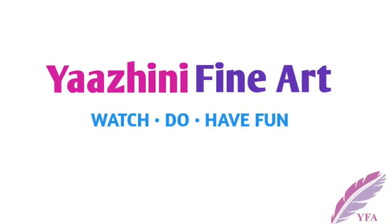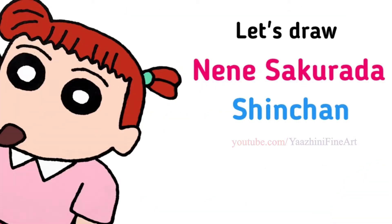Hi everyone, Nyalni here. Today we are going to draw Nenny Sakorada from Chinchan. So let's get started.